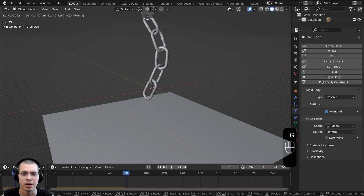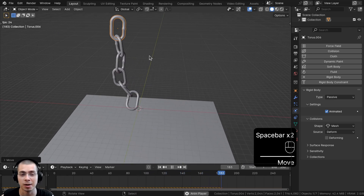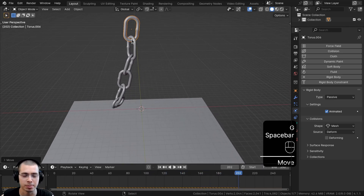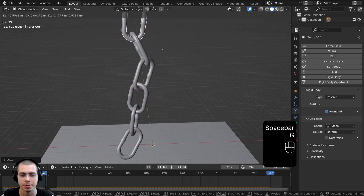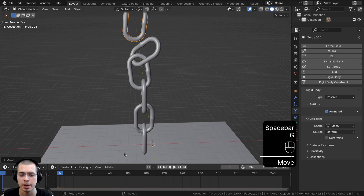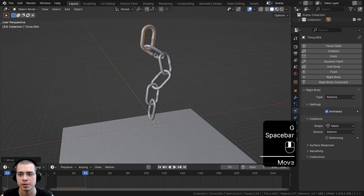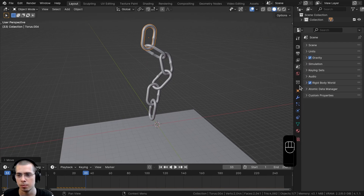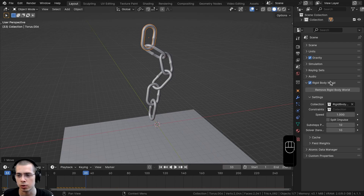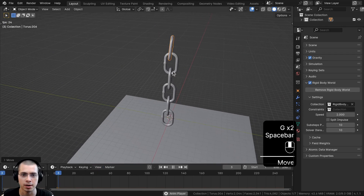The animation may look like slow motion or low gravity because these objects are quite large. Smaller objects would appear to move faster. I want to keep objects large because the simulation is more realistic with fewer glitches. To speed things up, click on Scene Settings, open the Rigid Body World panel, and increase the Speed value — I find a value of 2 works well.